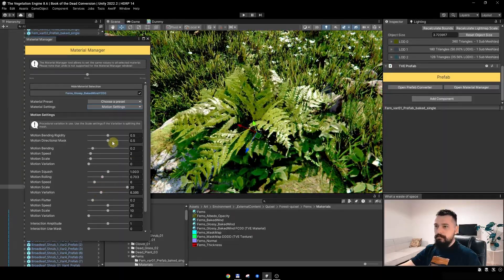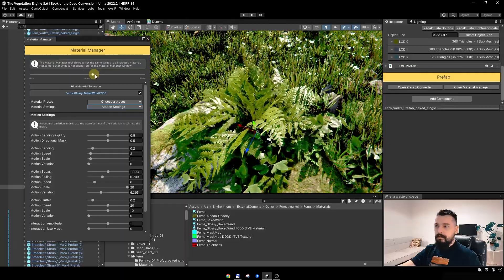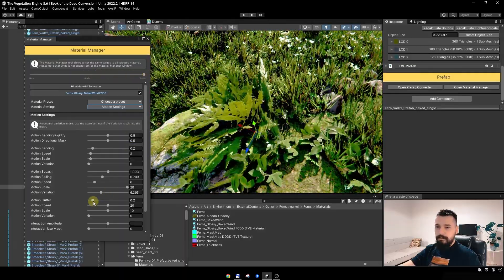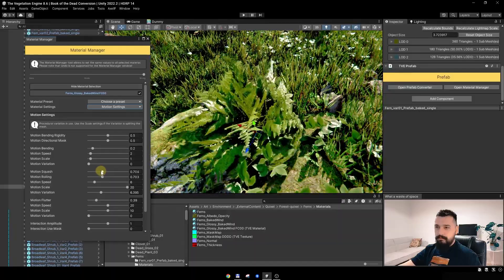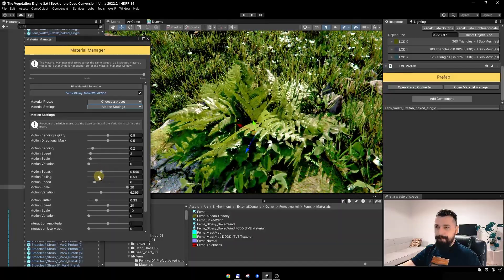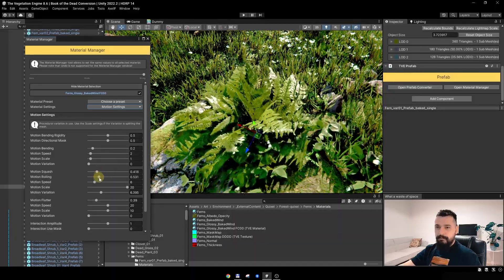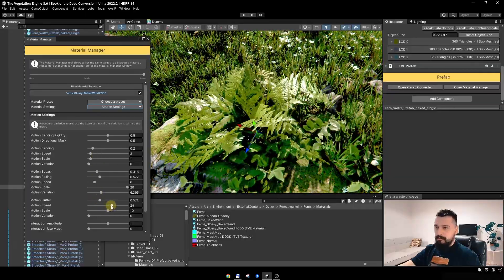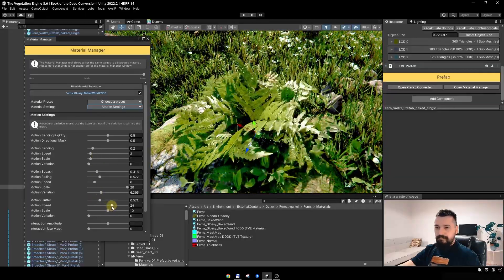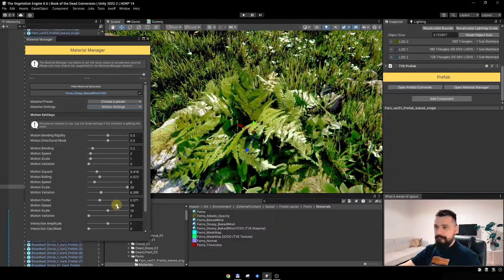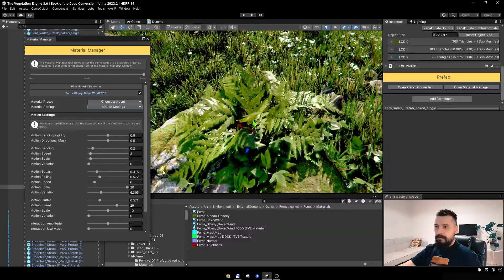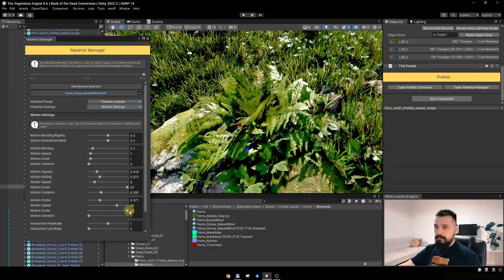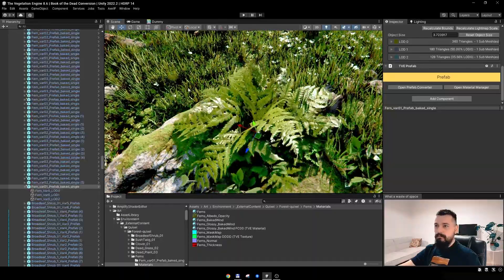Going to the motion settings, I'll add some more squash, some more rolling, and some variation. Let's see how this looks with strong wind — maybe it is a bit too much. Something like this, with some more flutter. It is looking quite good.